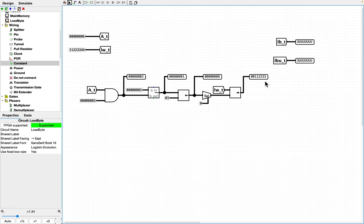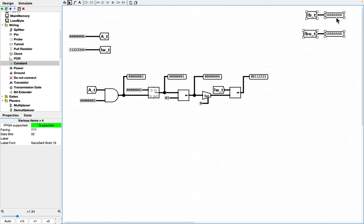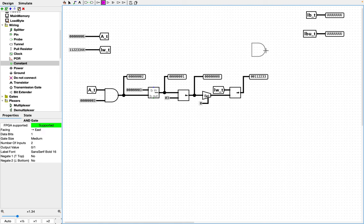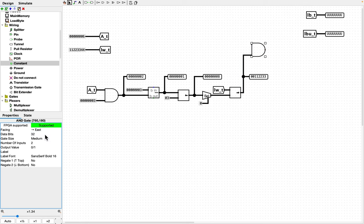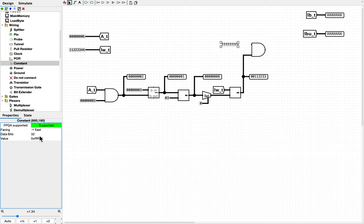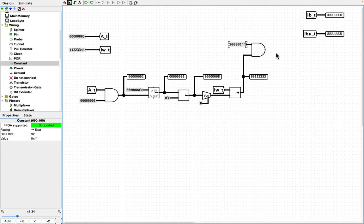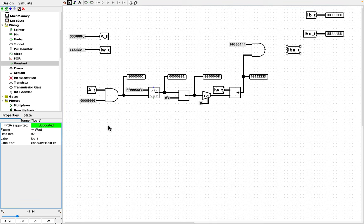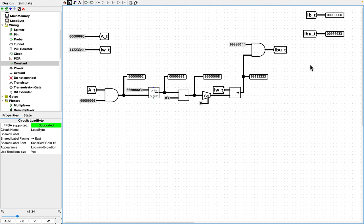Let's mask it off without doing any sign extension, which yields the correct value. We can do that with an AND gate, and we need a constant FF to mask with — thus yielding our output of 33. Yes, 33.